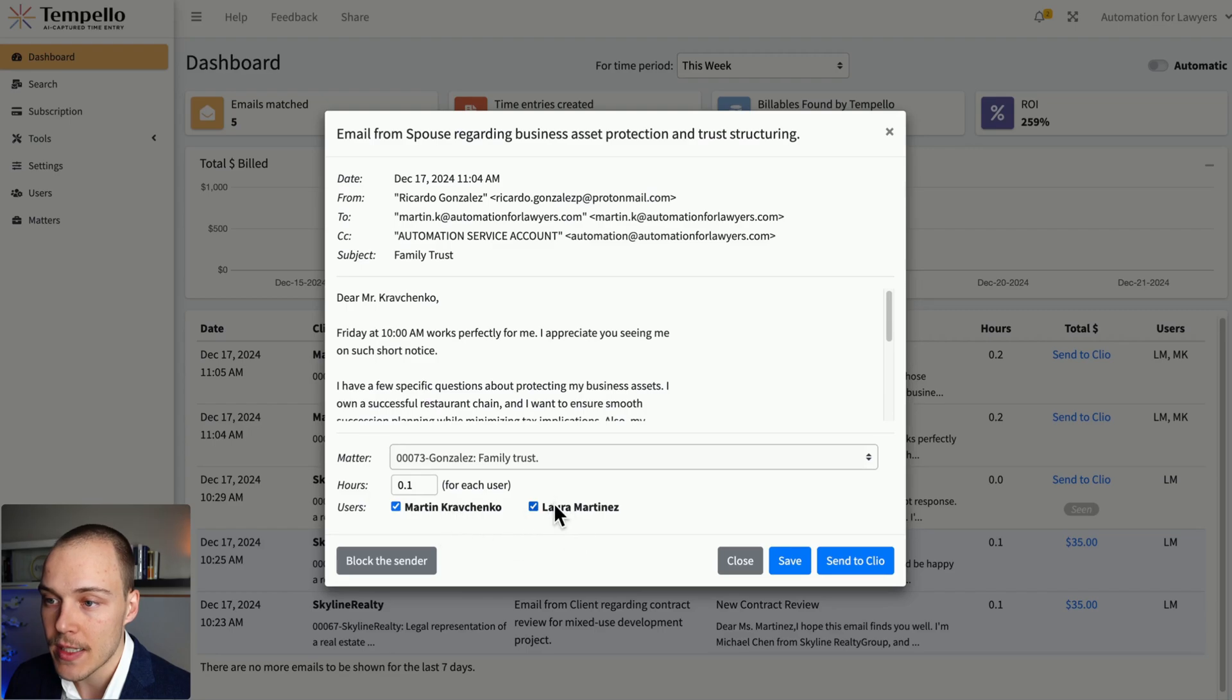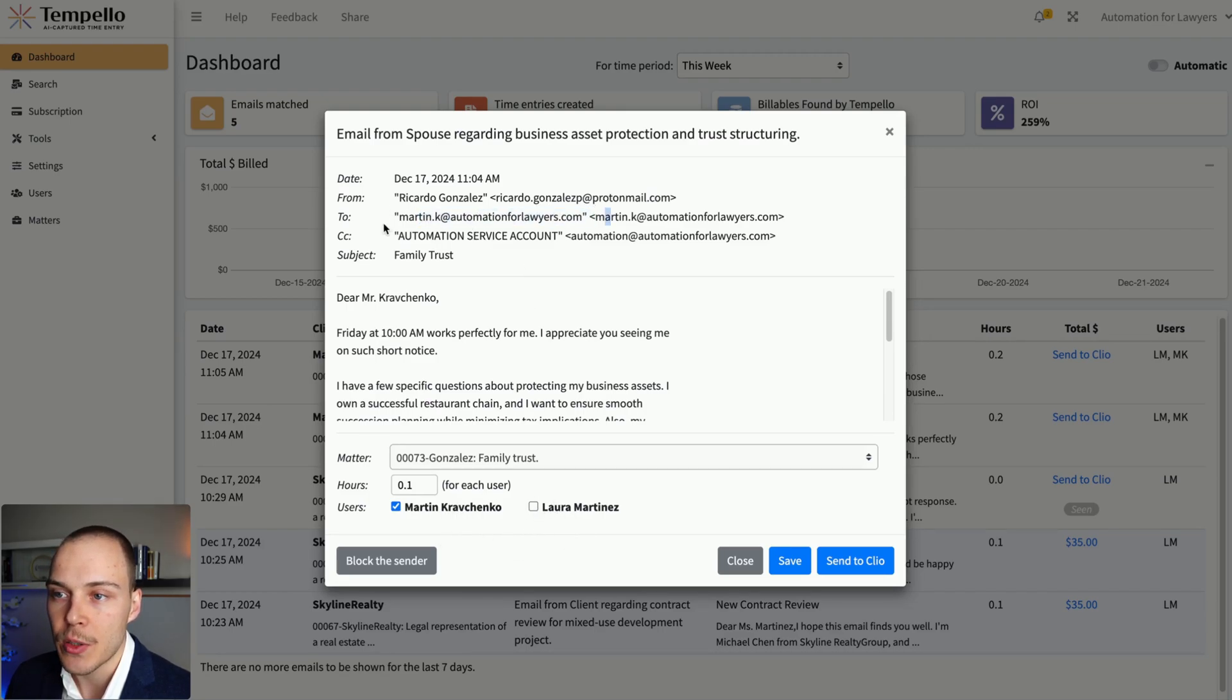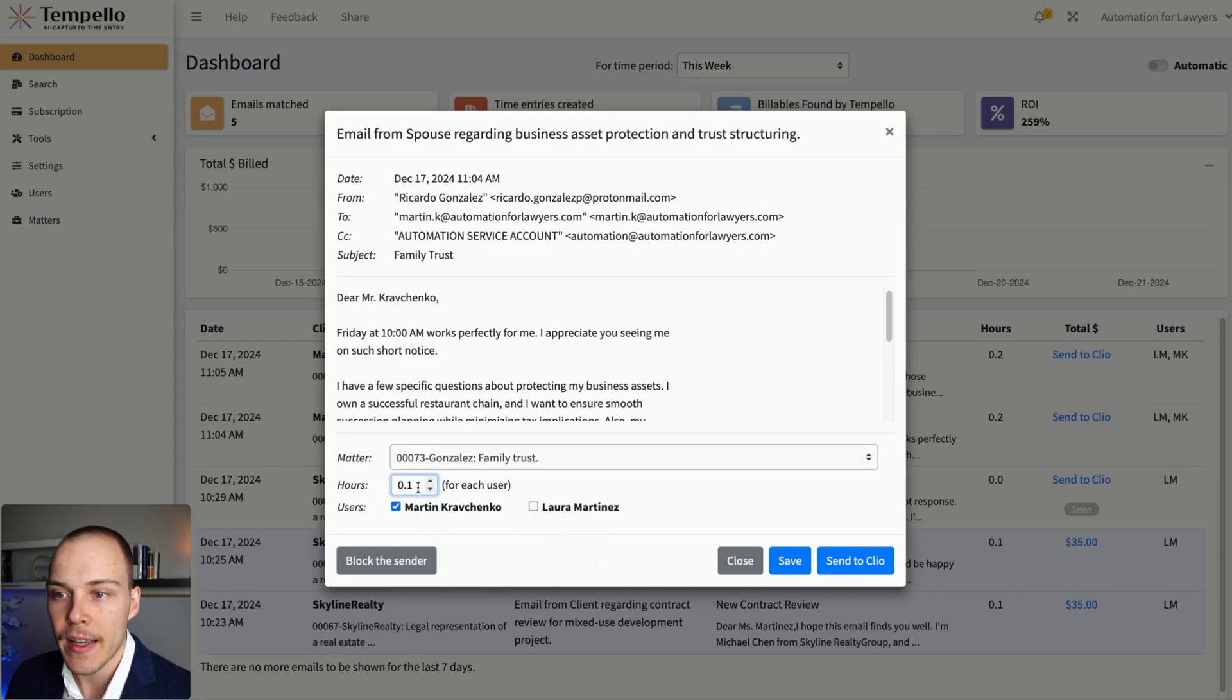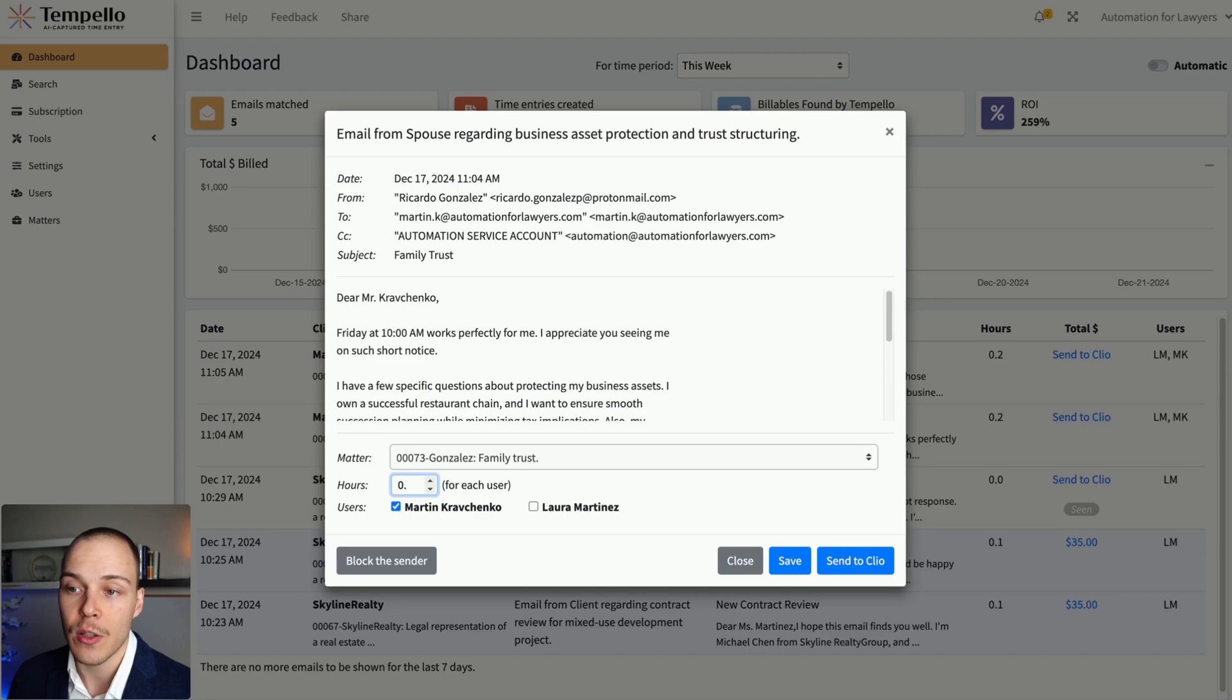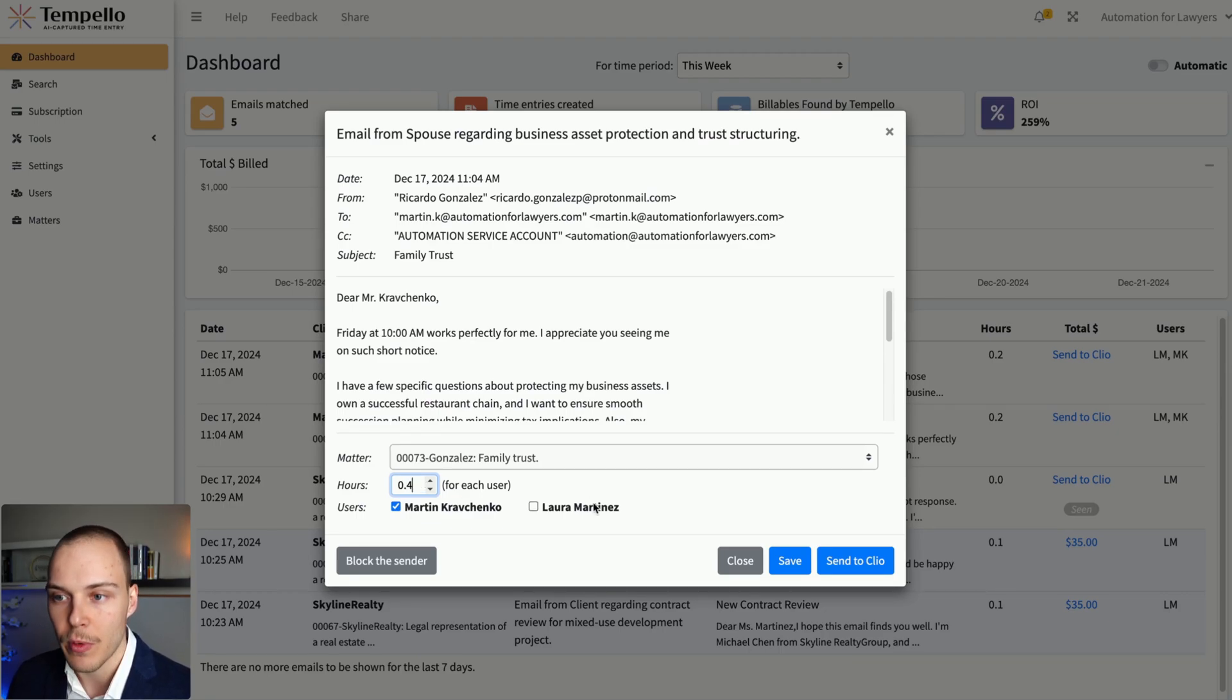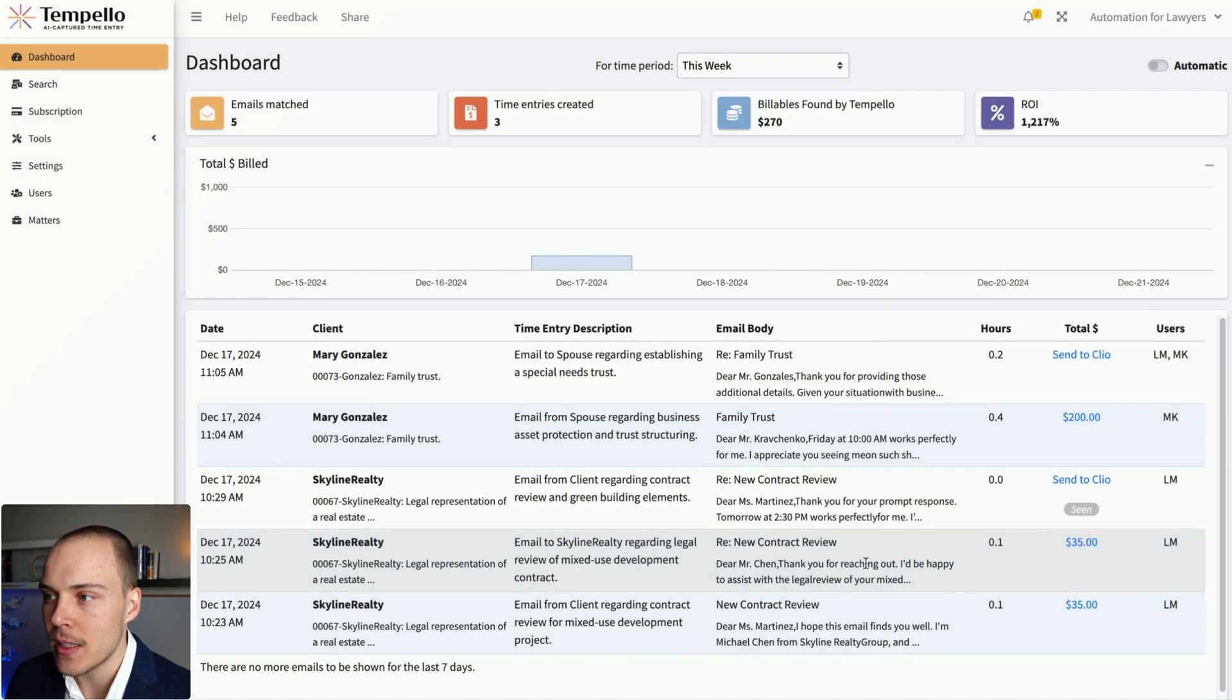So for example, in this case, let's say we just want to match it to the primary attorney that was included over here. So we can unselect Laura over here. And again, we can also modify how much time was spent on this email. So let's say, for example, for this one, we want to put it as 0.4 and send to Clio.